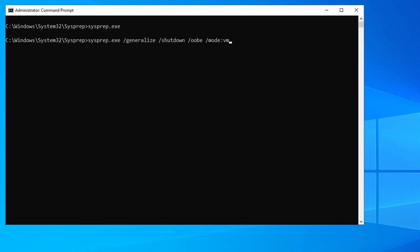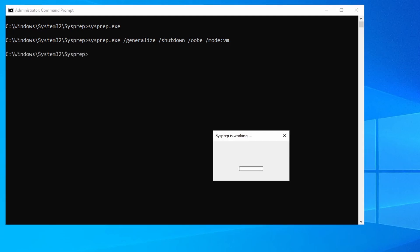Let's run sysprep again. This time passing in generalize, shutdown, we'll set it to out-of-box experience, and then lastly add mode VM. By using the command line we can pass in the mode VM option. We'll hit enter and let that run. This will take a few minutes to finish. I'll pause here and come back once it's done.